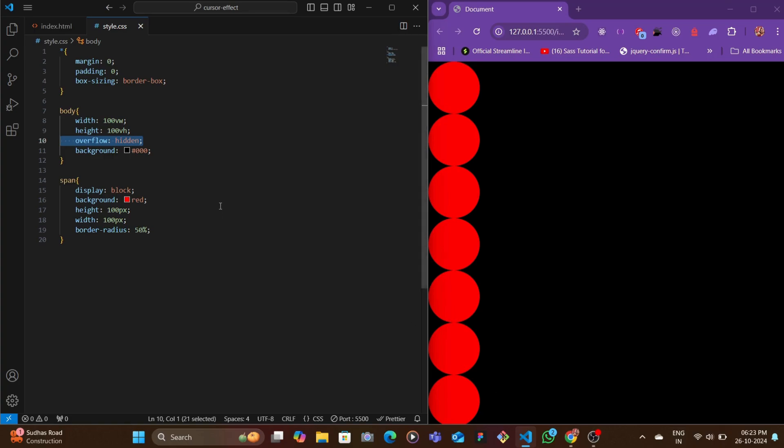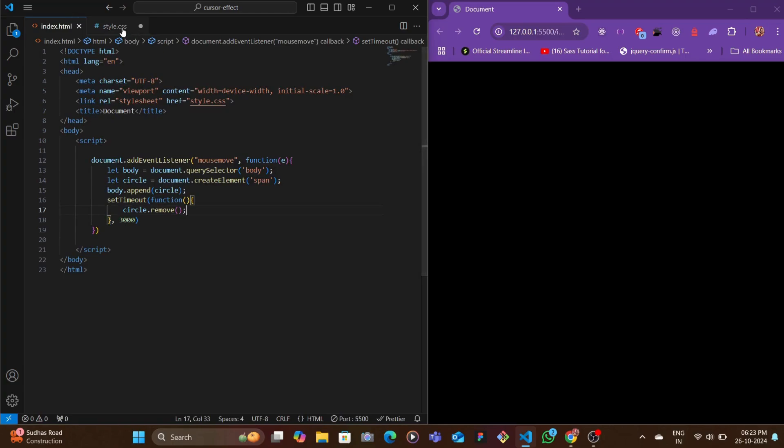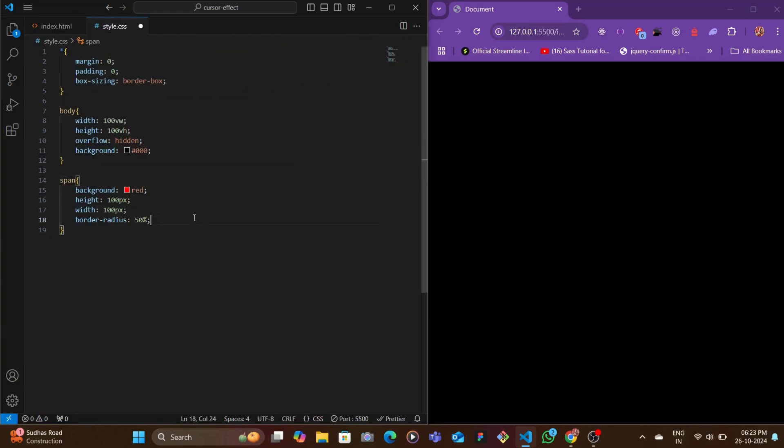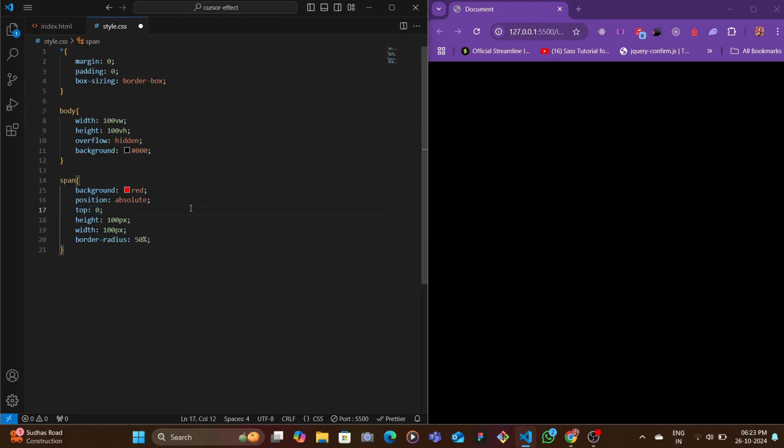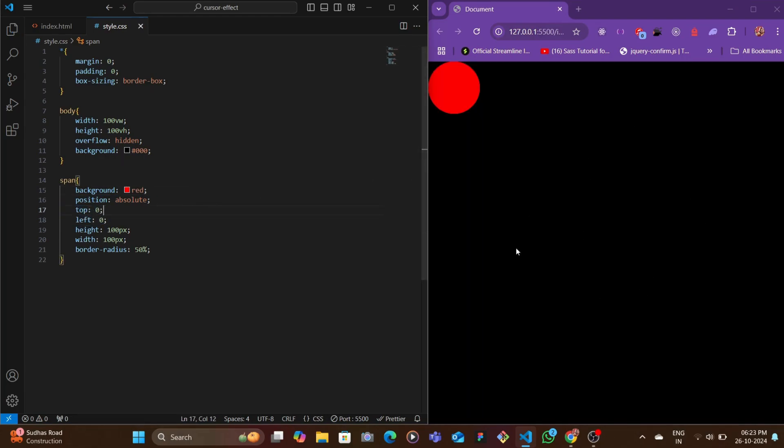Now let's add here the position absolute property and then we're going to set the top and left value. When we scroll or when we move our mouse in the browser, you would see that we have one circle only which is at the top left zero.